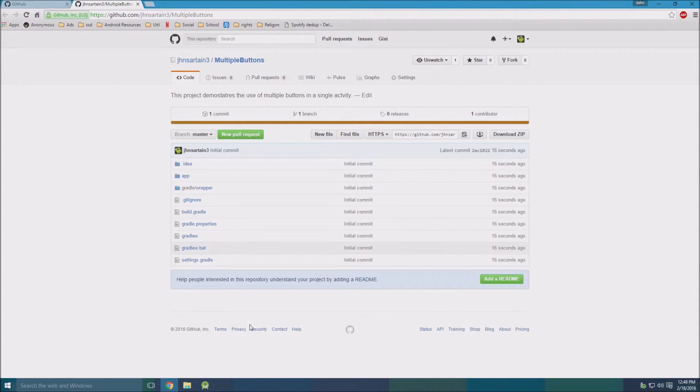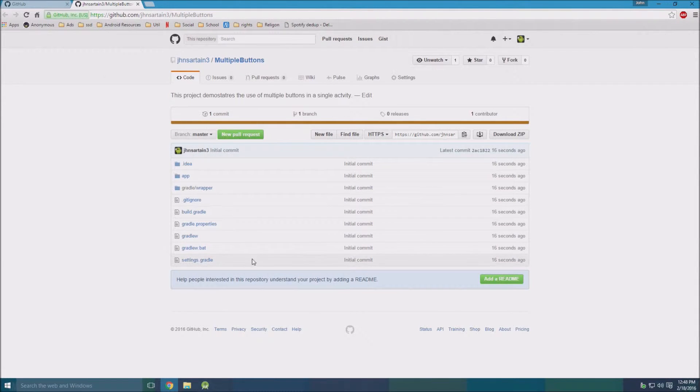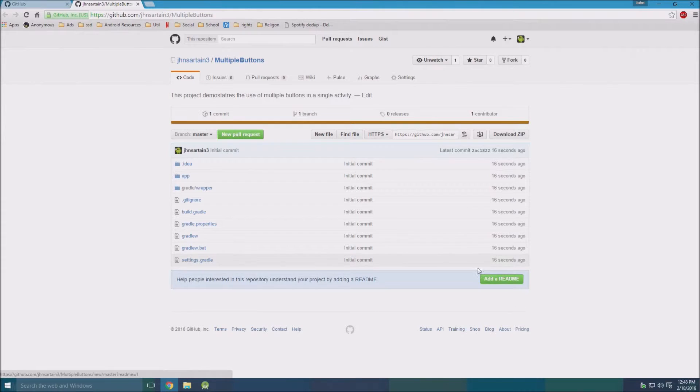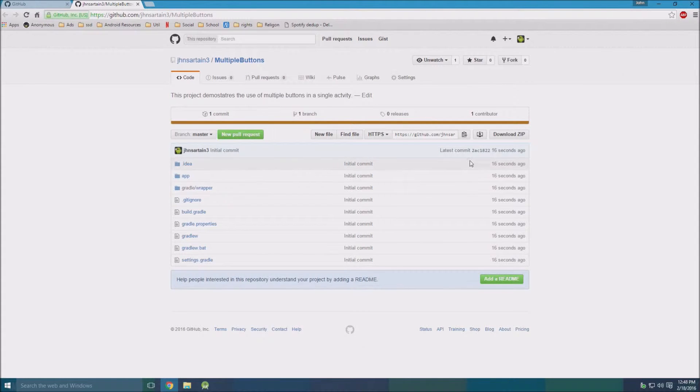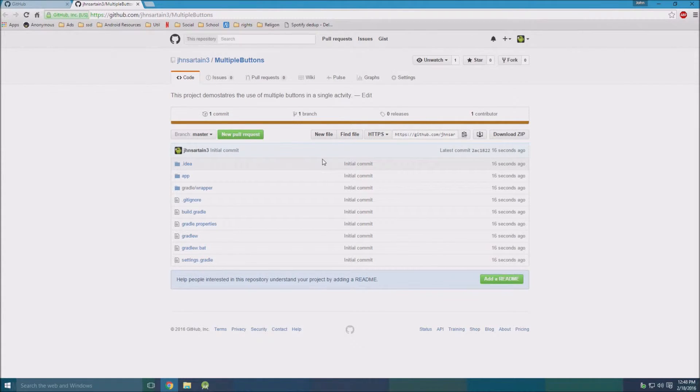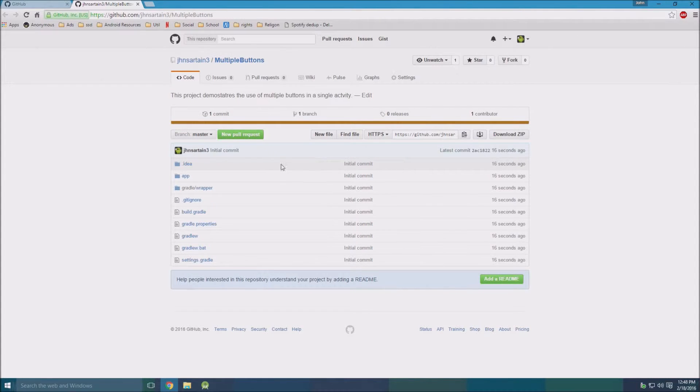Open that up. See here, now it's on GitHub. We can view our whole project and we can even add a readme. You can also use GitHub to have other people look at your work or even edit your work, add contributions to it.